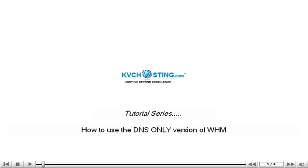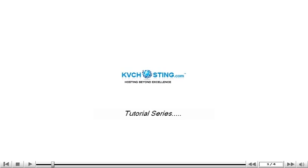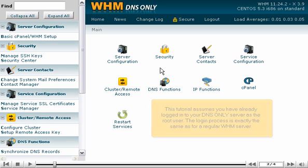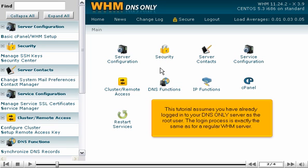How to use the DNS-only version of WHM. This tutorial assumes you have already logged in to your DNS-only server as the root user. The login process is exactly the same as for a regular WHM server.